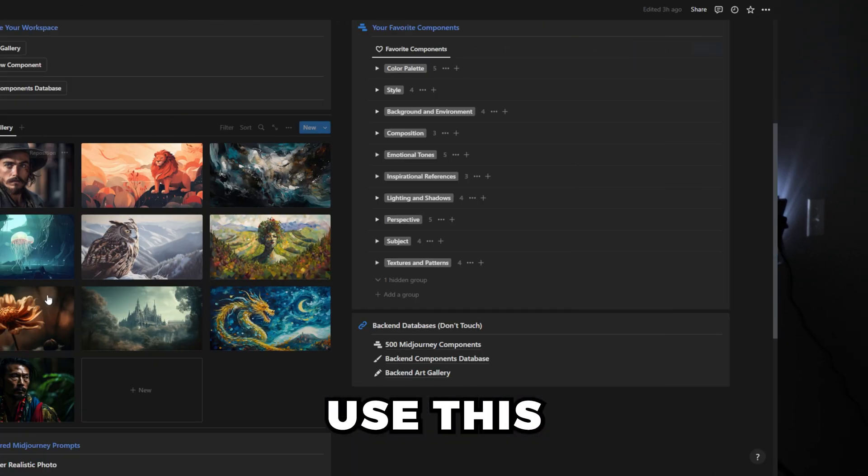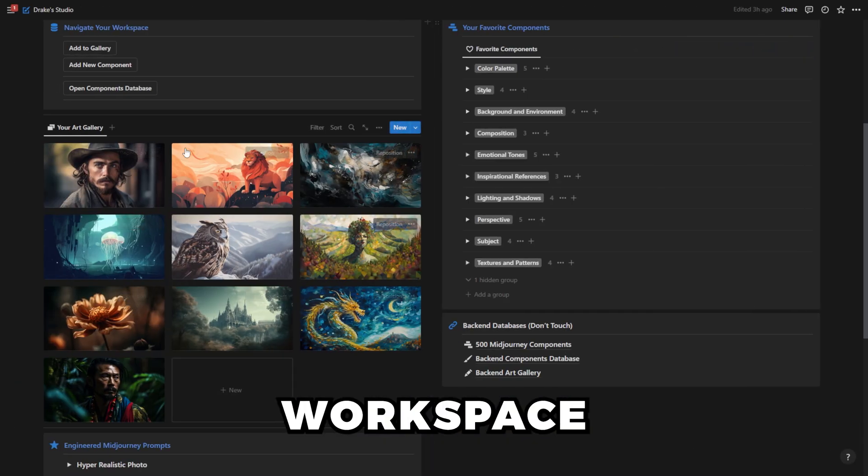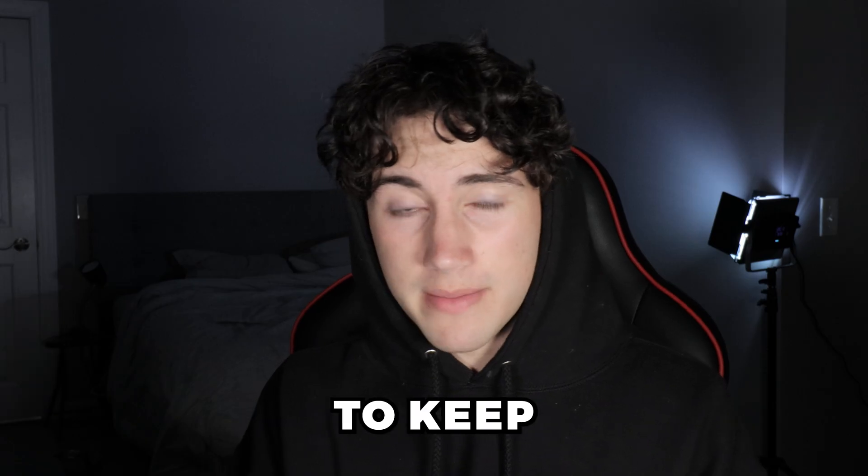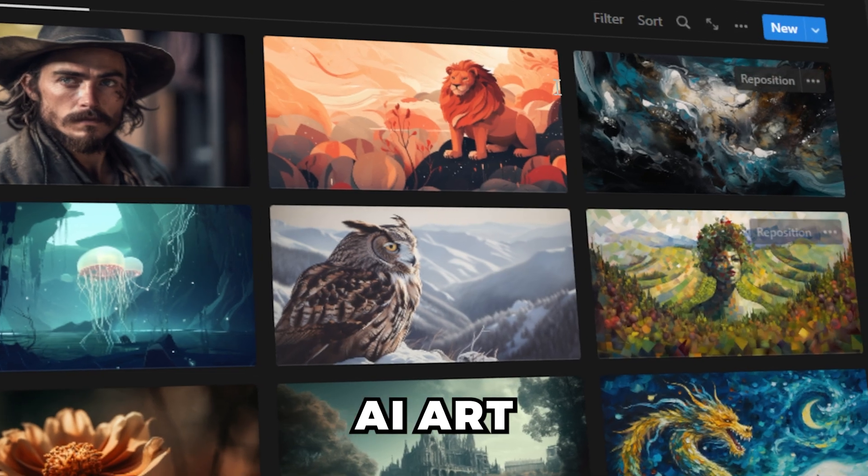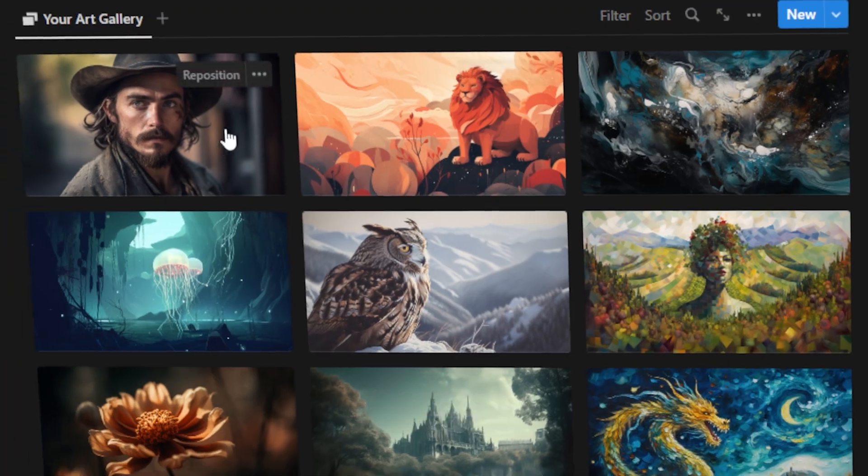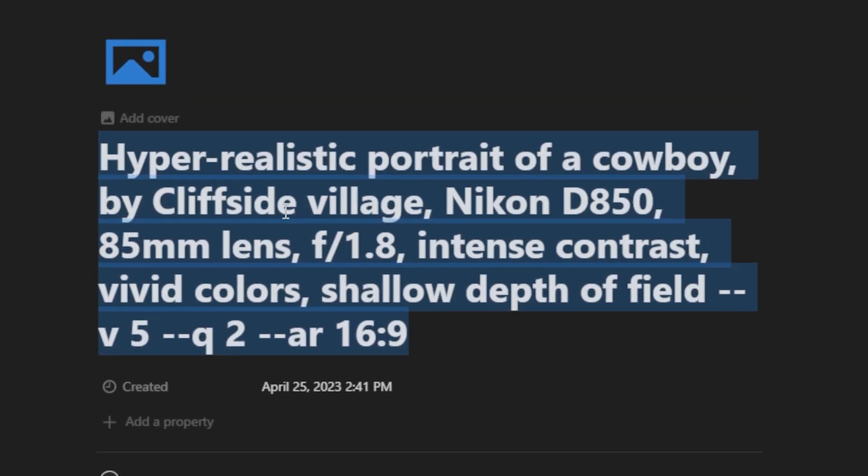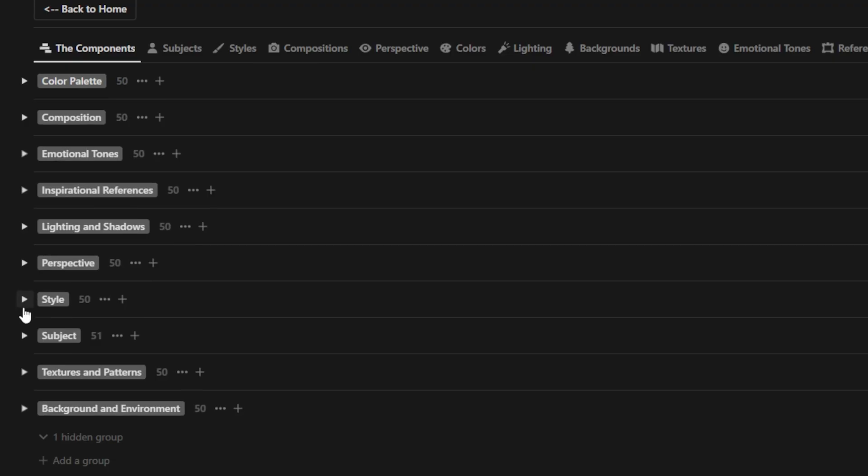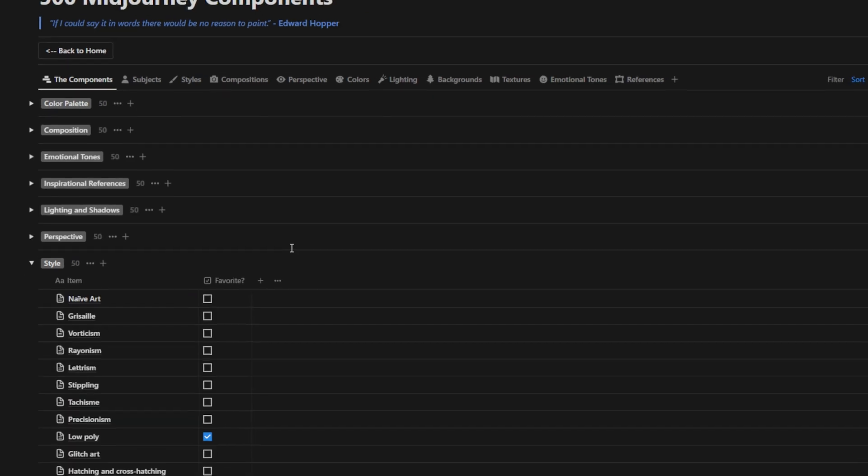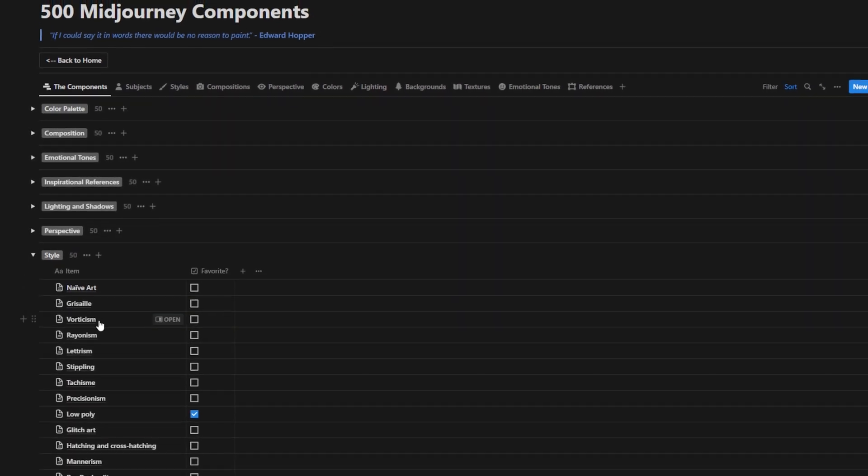I'm going to show you how I use this Notion workspace to keep track of all of my AI art, all of the prompts that come with that art, and how I manage over 500 plus design components within this workspace.